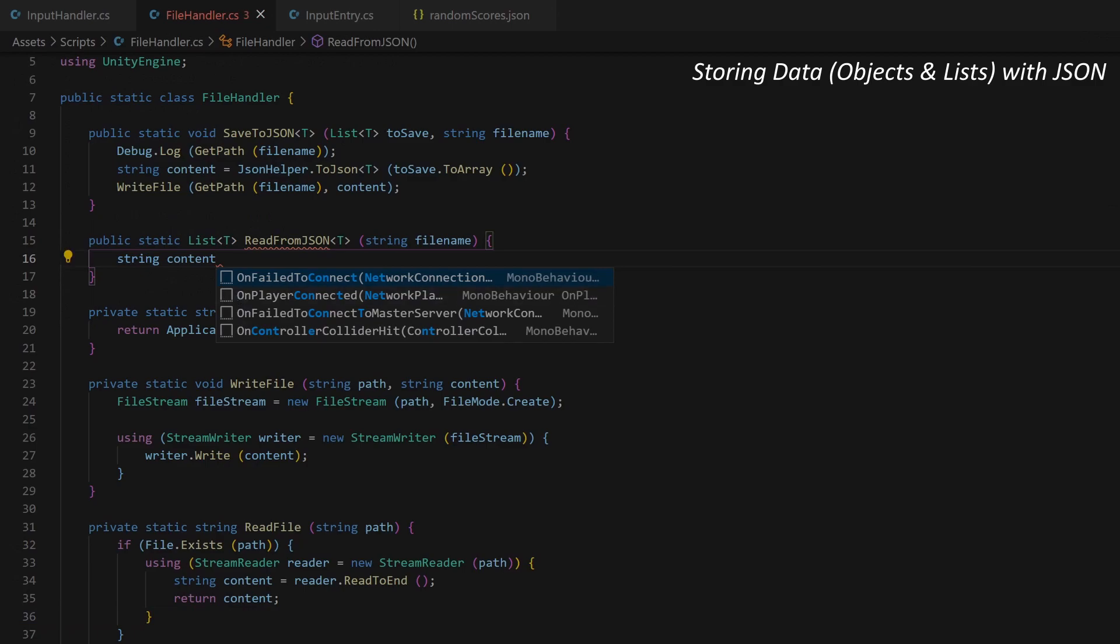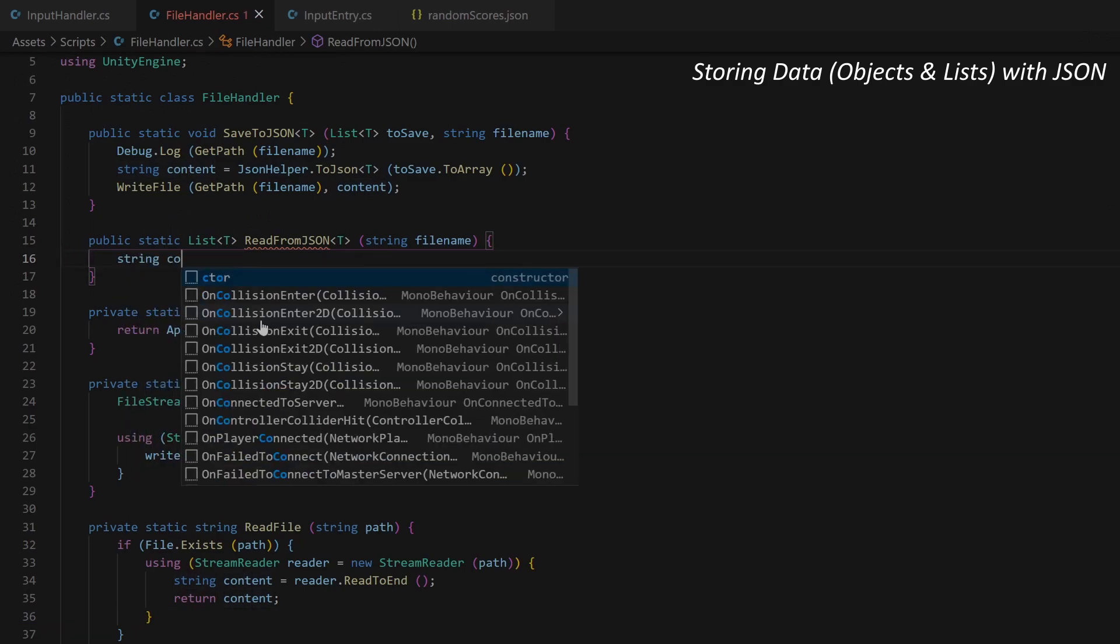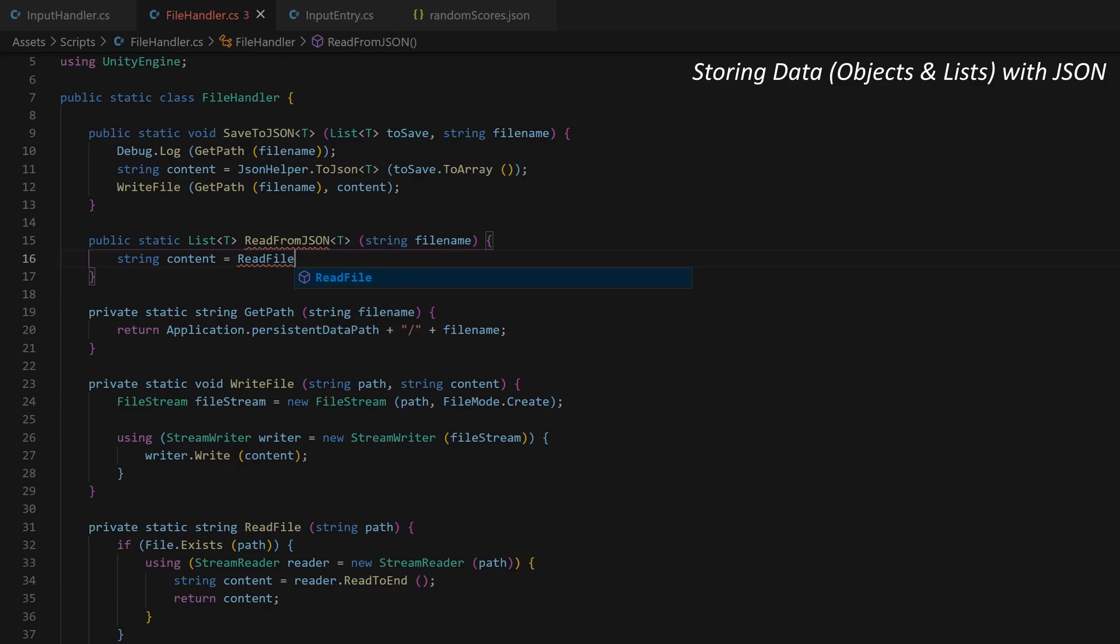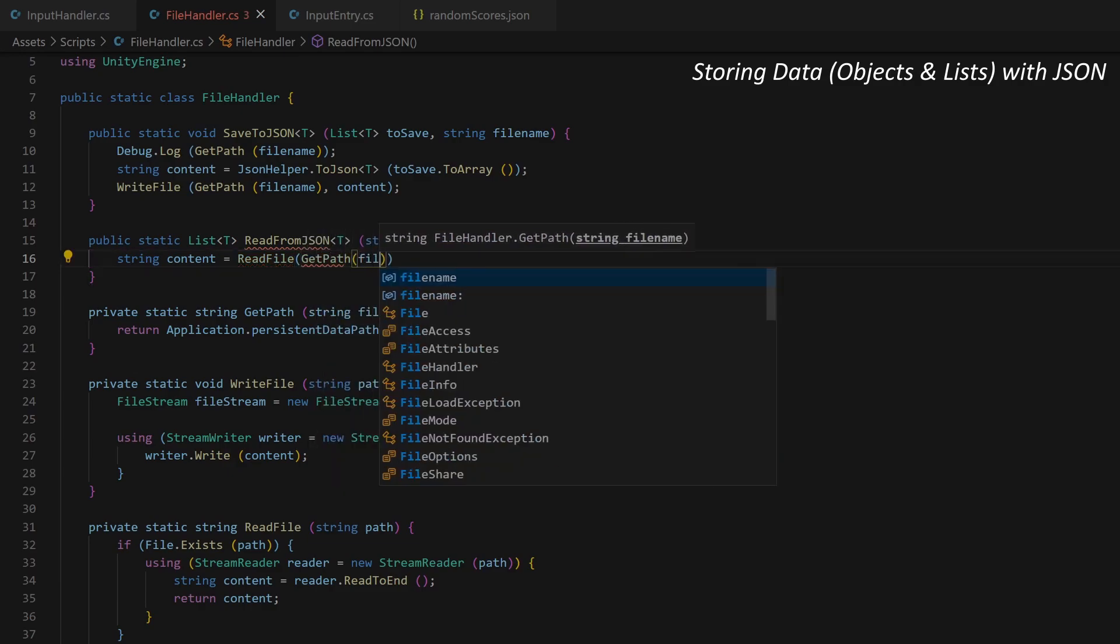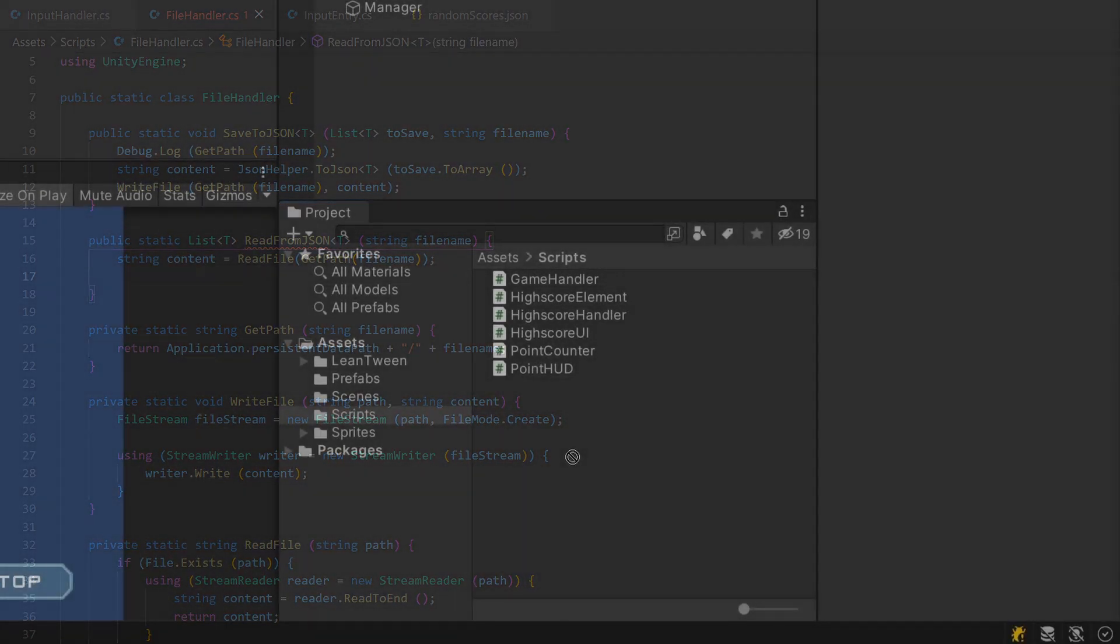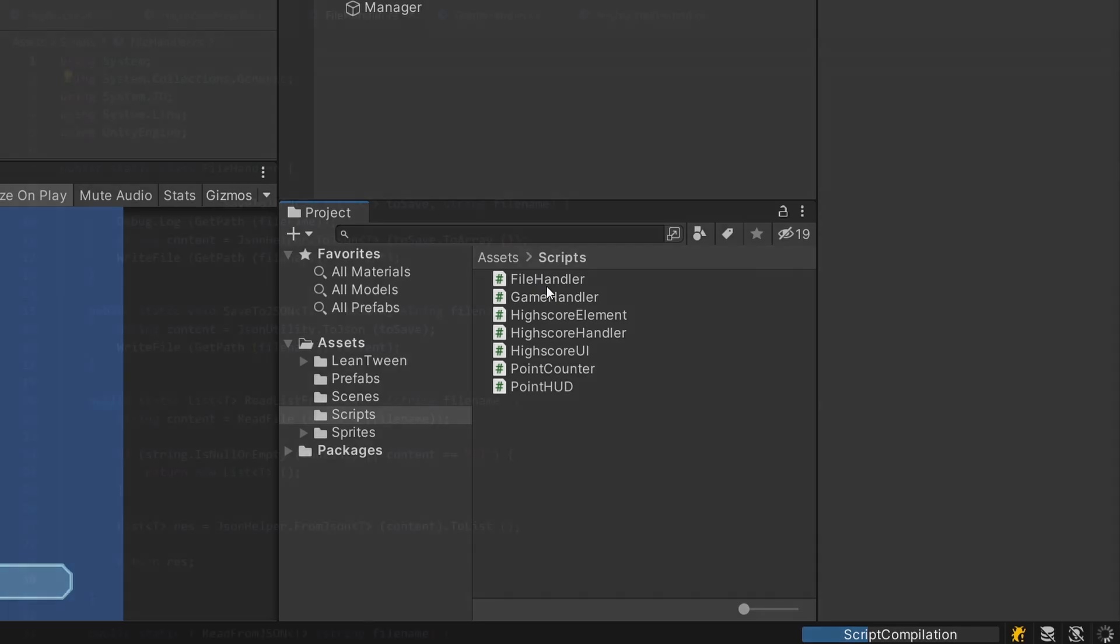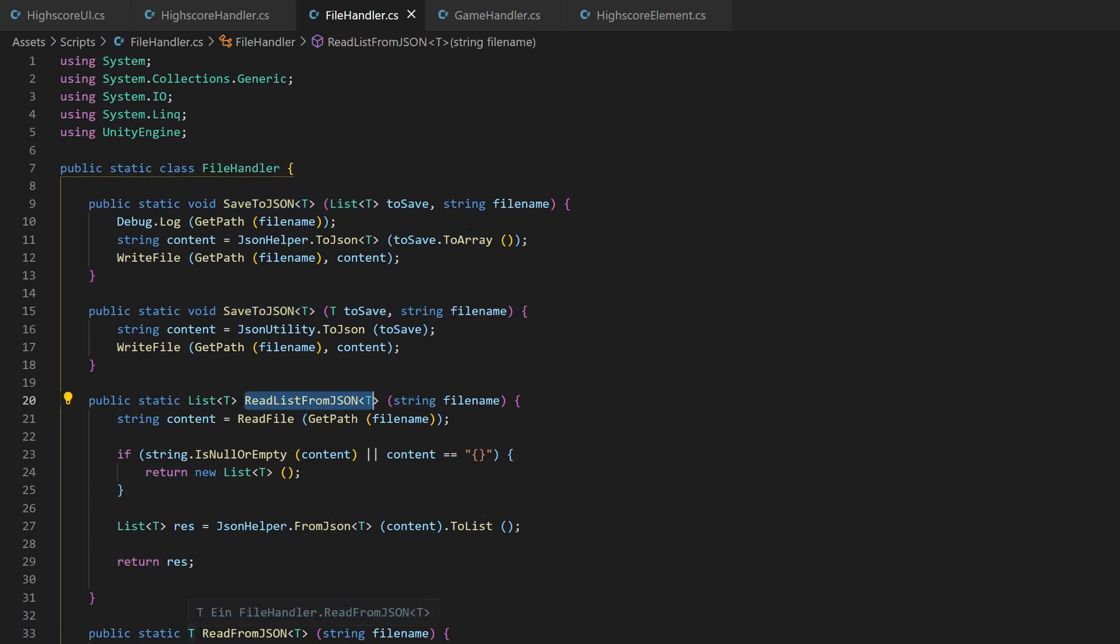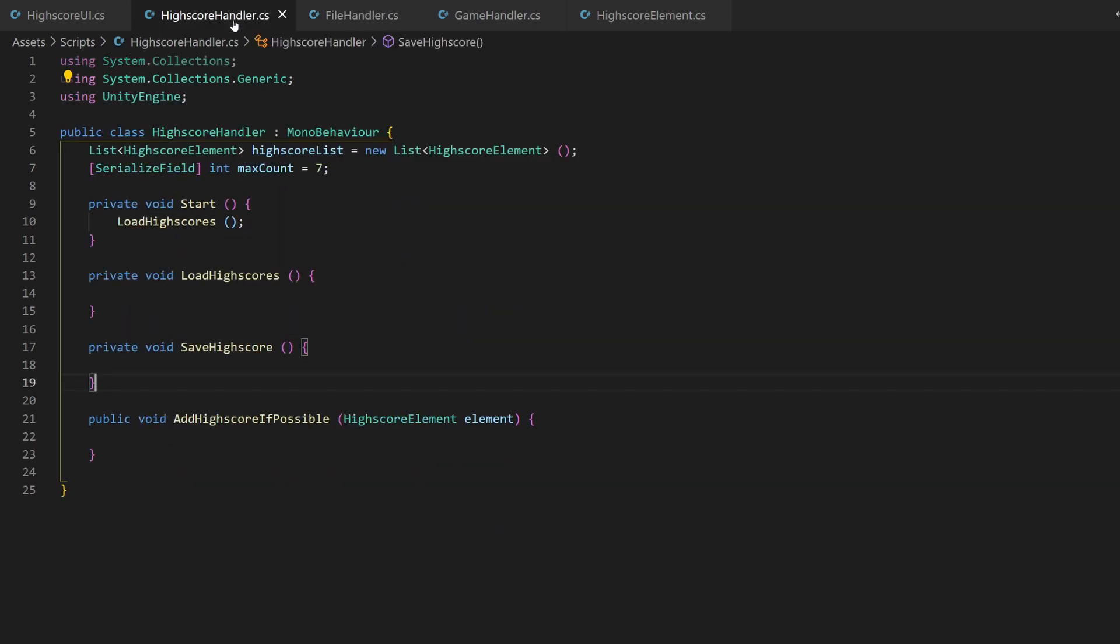So about the storing JSON part. In the said tutorial, we created a quite universally usable script for this. It's called FileHandler. Get it from your other project or download it. There's a direct link in the description. I drag and drop it into my scripts folder. The script comes with methods for saving a list of objects or just a single object, as well as the reading equivalents. Note that this is a static class, so we call it directly by its class name. So let's do this.